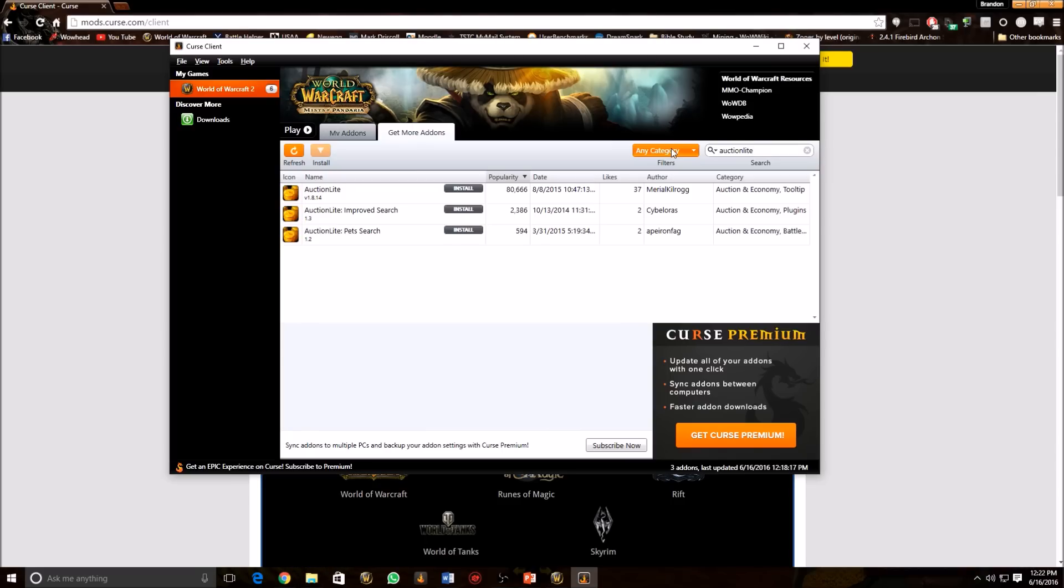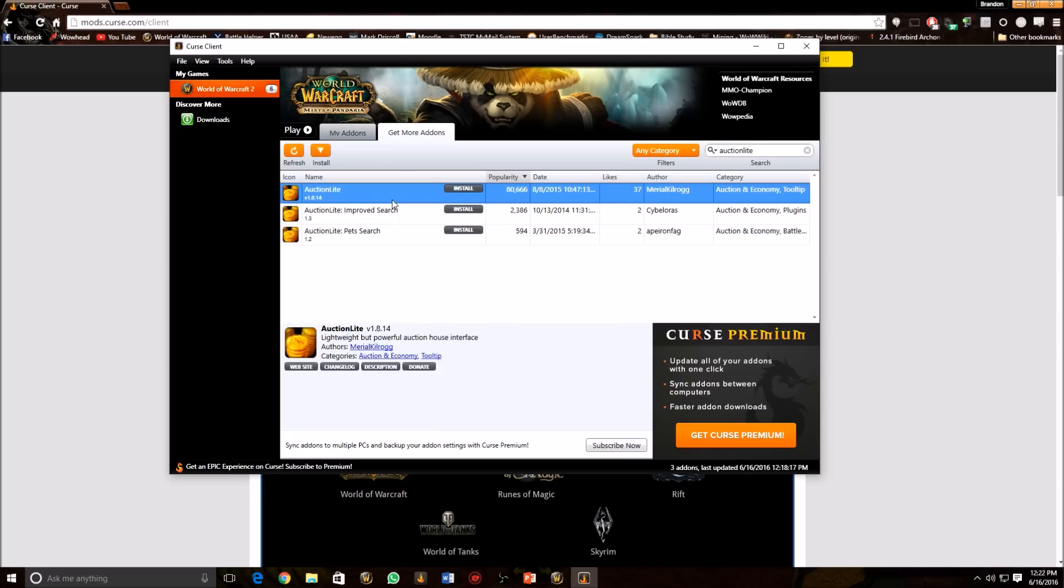If you want to get more in-depth into auction house stuff, I recommend Trade Skill Master. But that is for people who are going to sit down and have a lot of time to focus on this and it can take away from your time playing the game. So for now, just hop on that auction light and you'll be good to go.